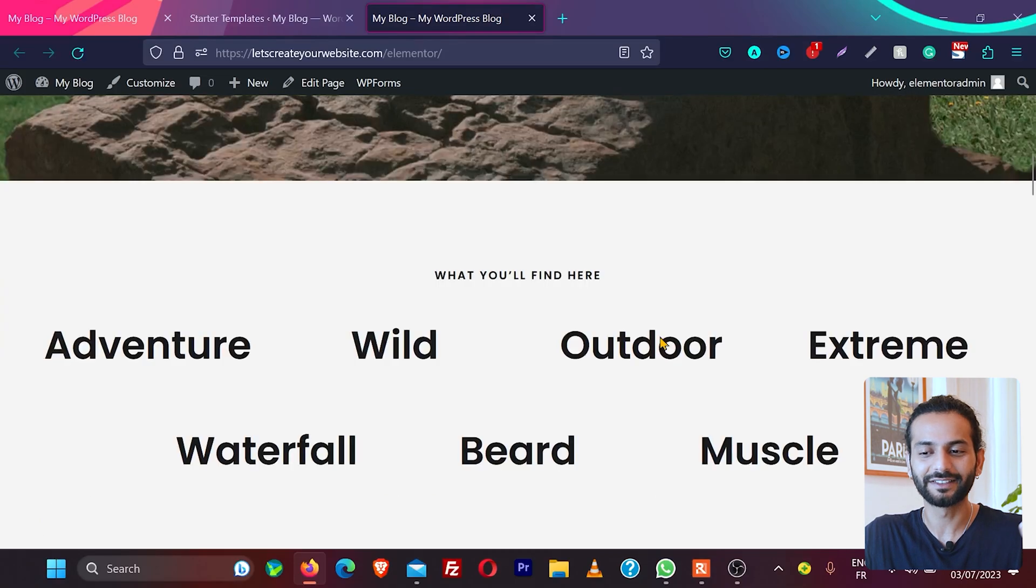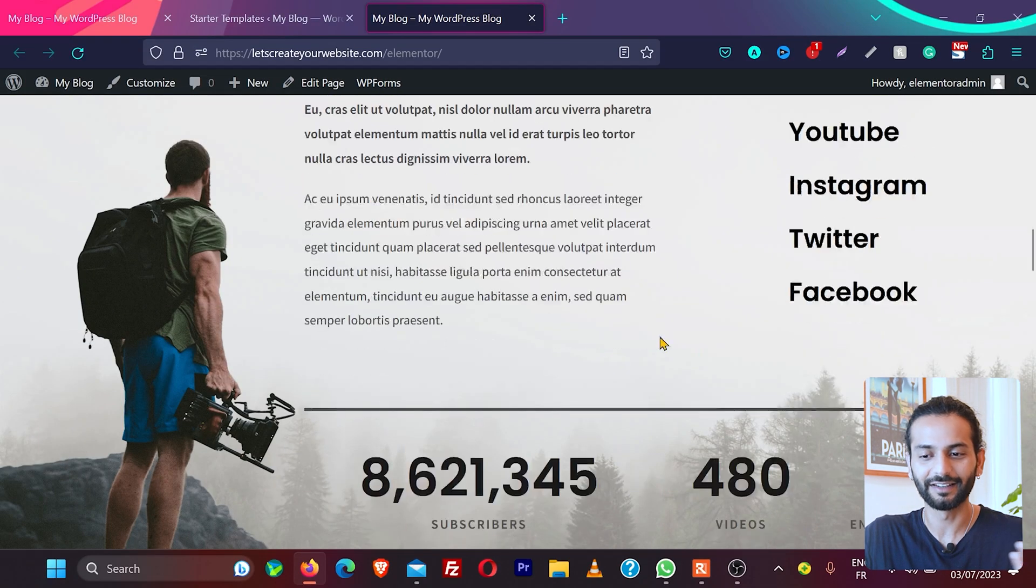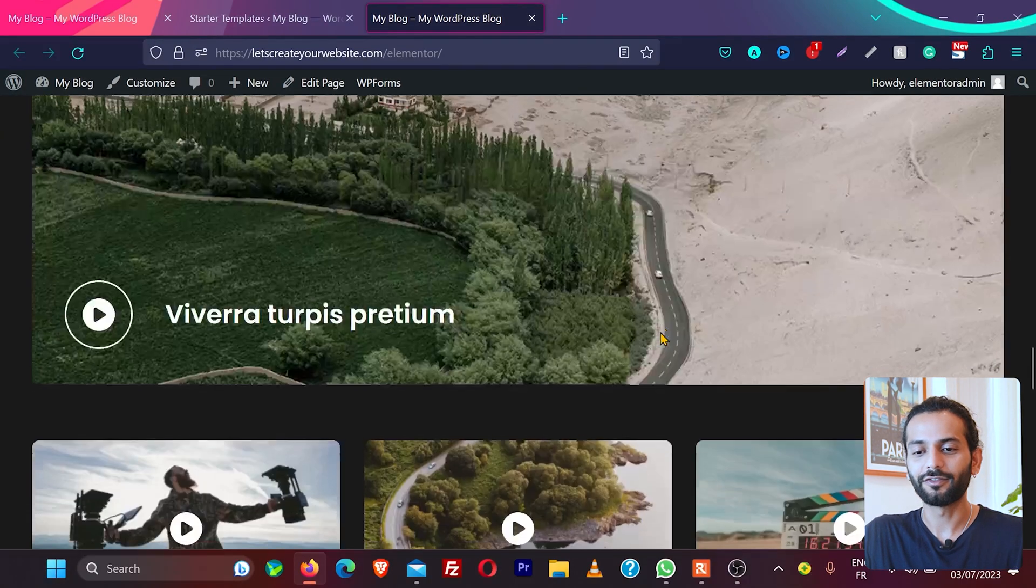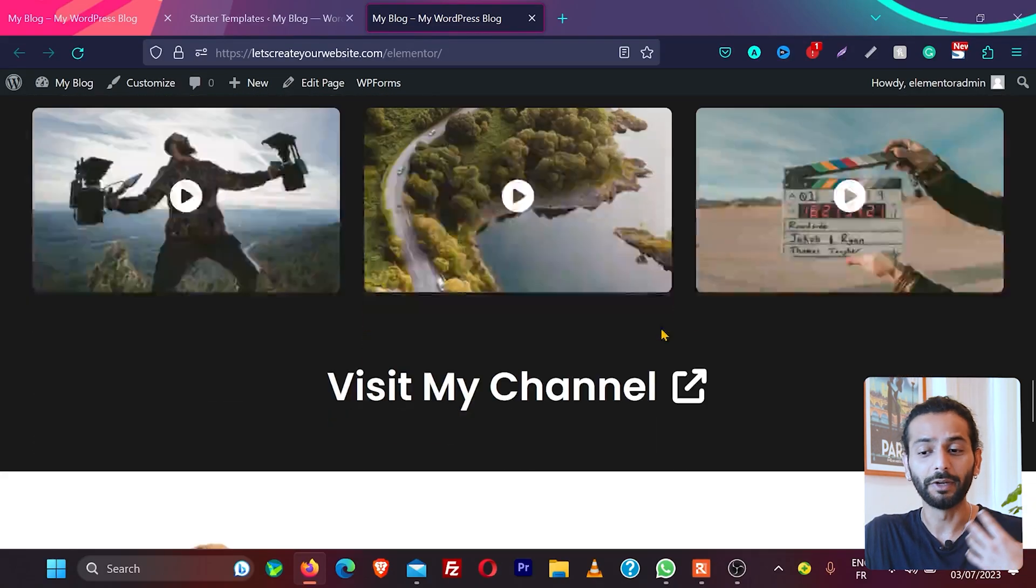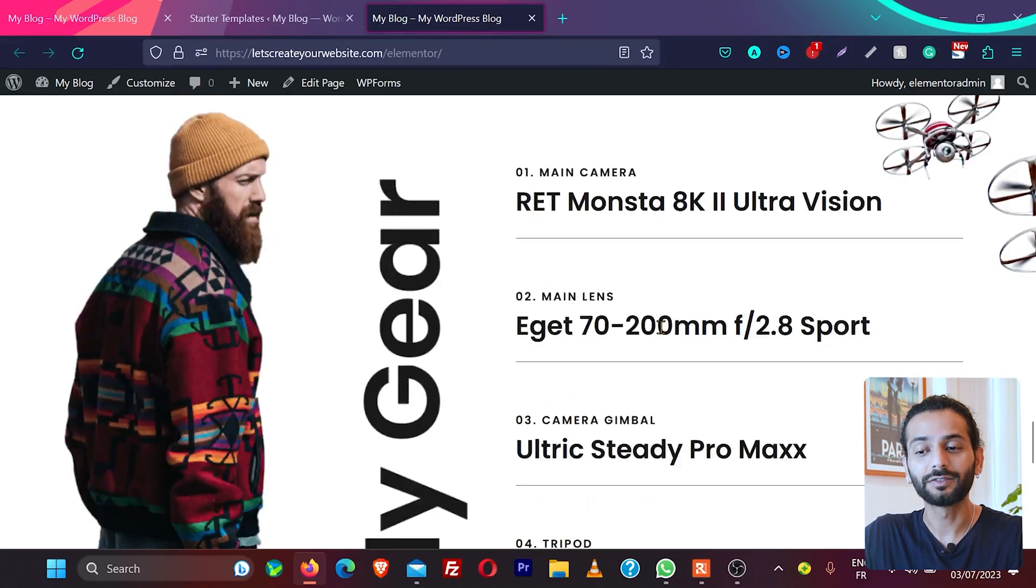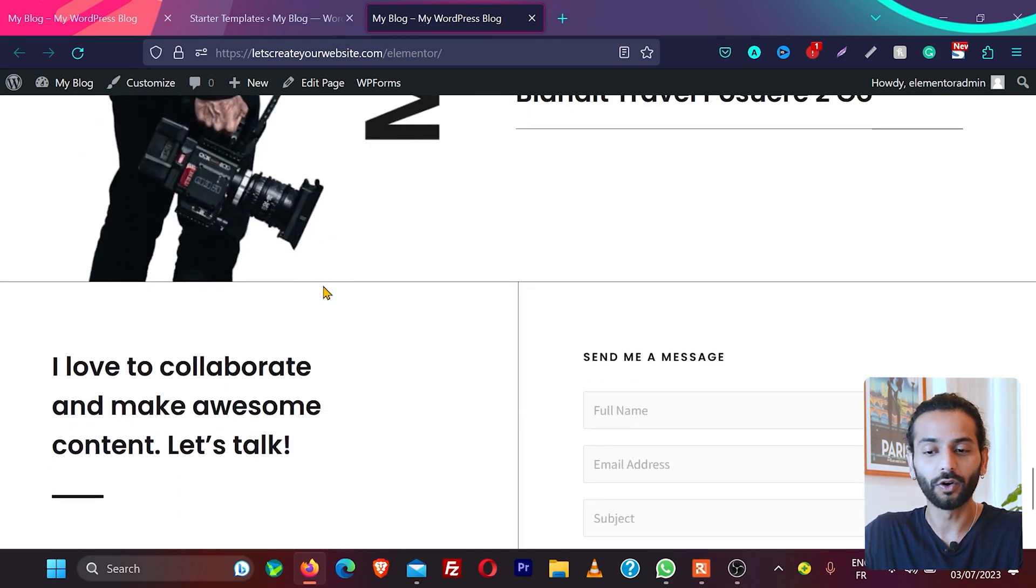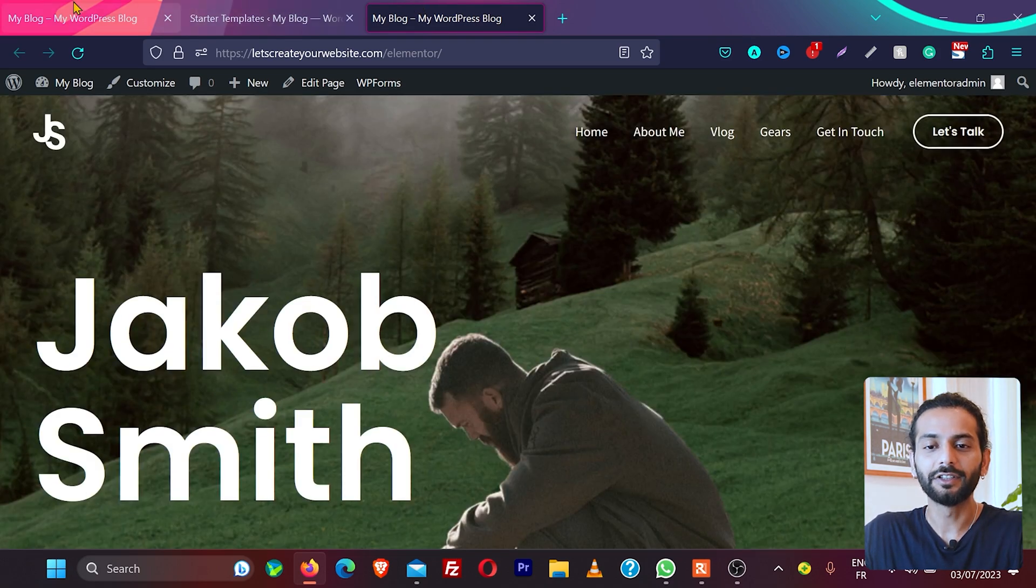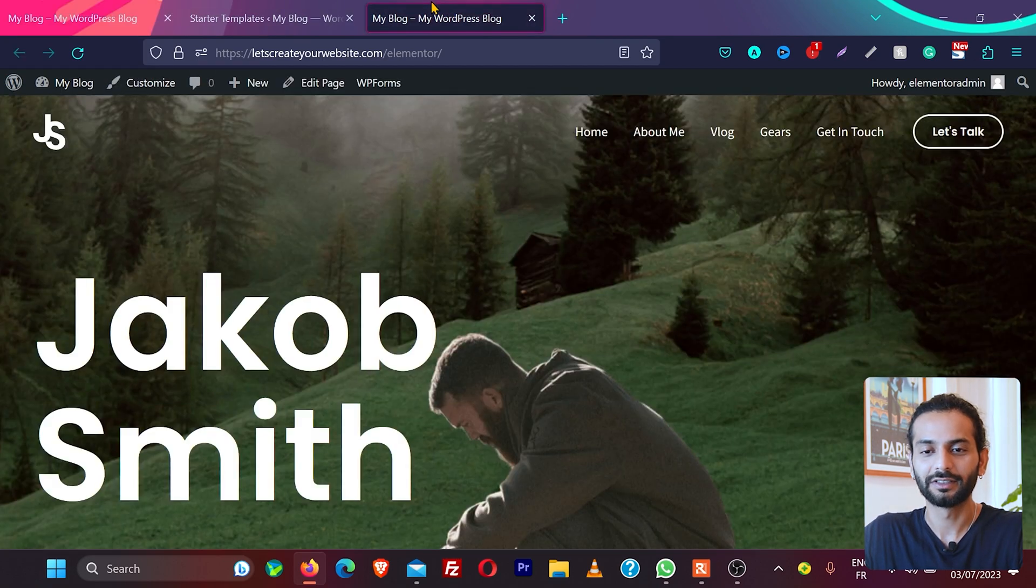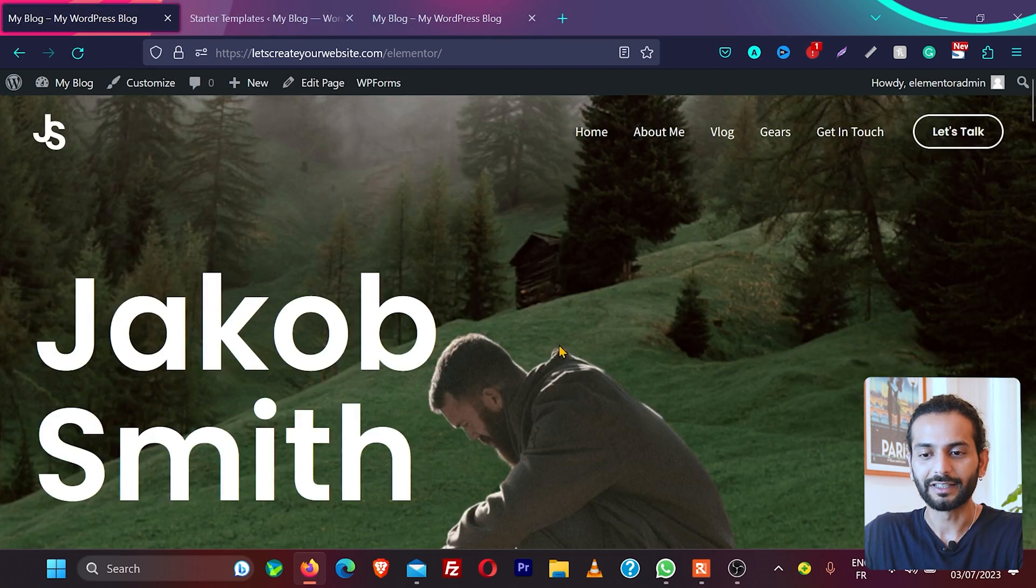Guys, I cannot recommend enough this starter template. I create so many websites using this plugin and it works really amazingly, and there are so many free templates available, not just premium templates. You can see within just a few minutes we changed the website from something like this to this. If I go back and refresh, you can see we have this new website imported.